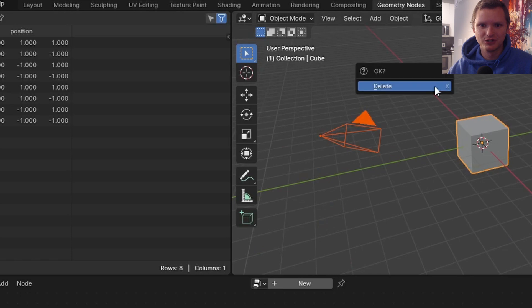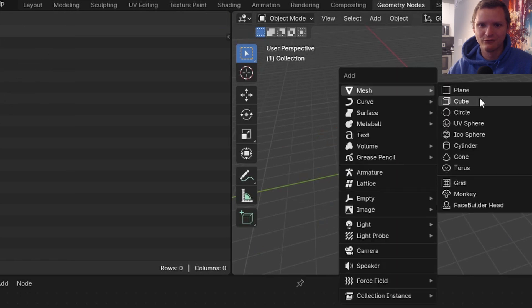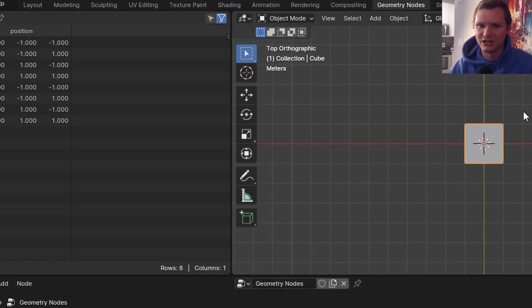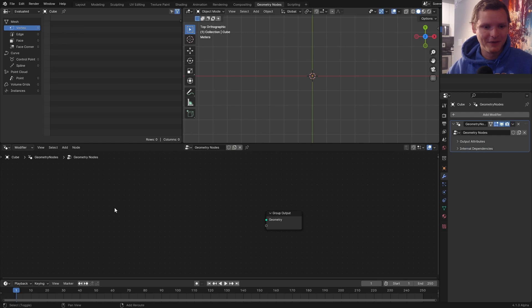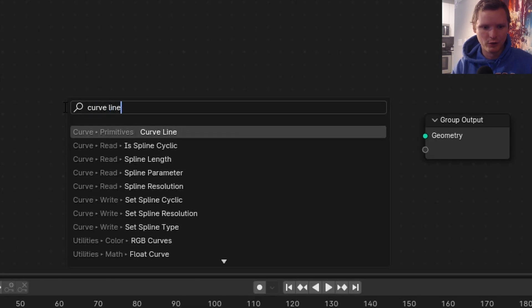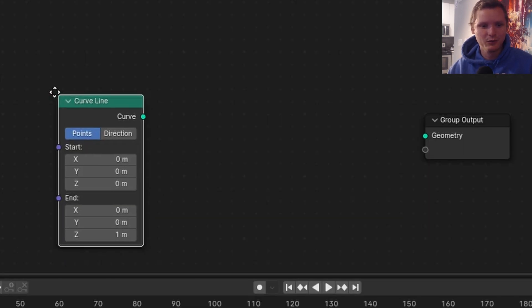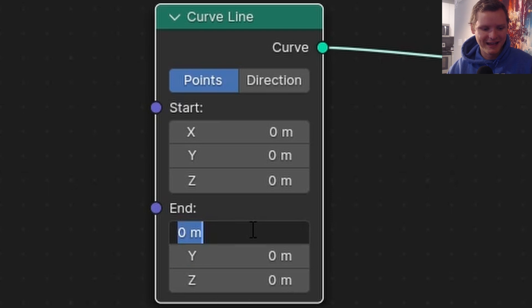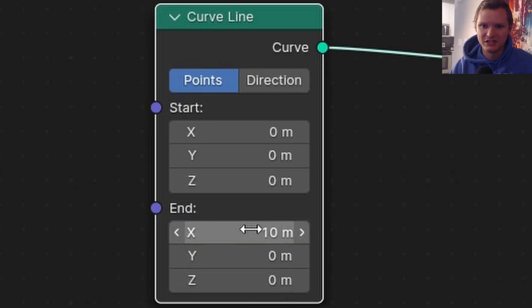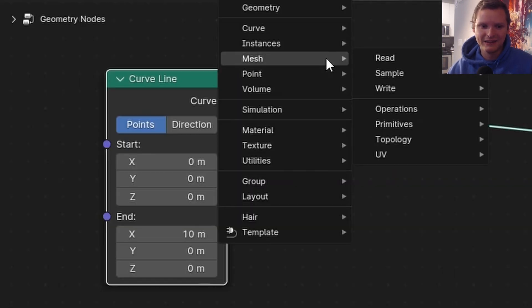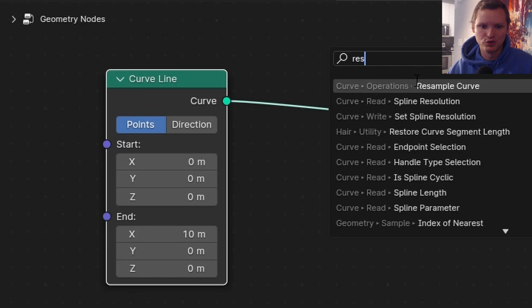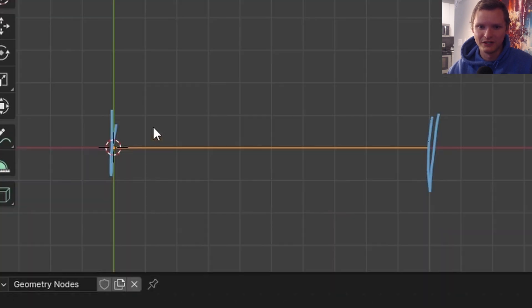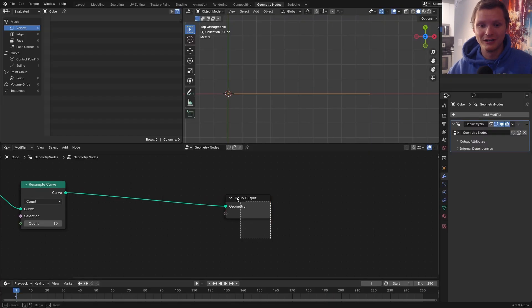So go to geometry nodes, delete everything, add in an object and make that a geo nodes object. We're going to start by deleting everything and replace it with a curved line. We're going to have this end at X equals 10. It starts at zero, ends at 10. Then I'm going to resample it so that there's 10 points so that each car is spaced out by one.